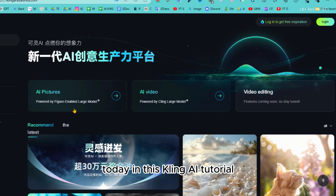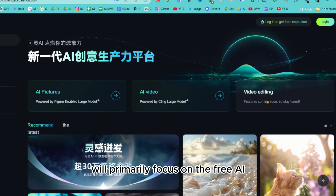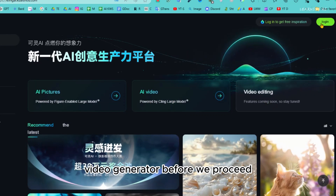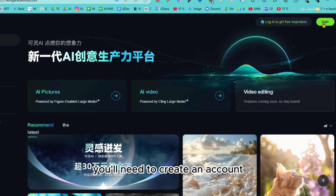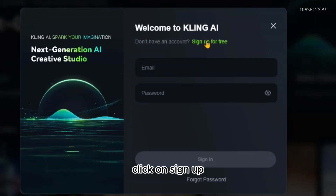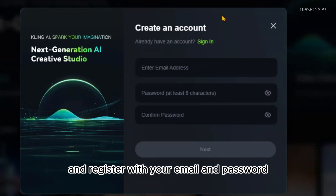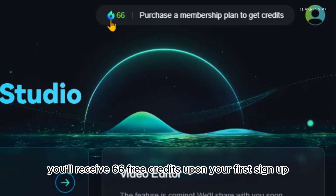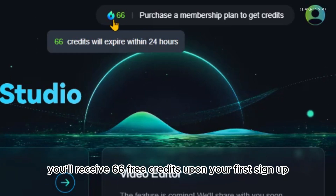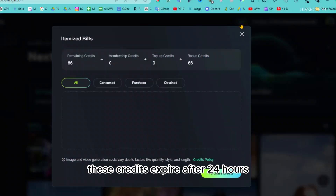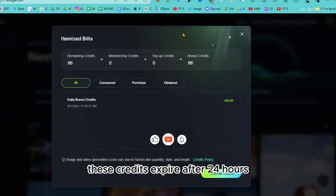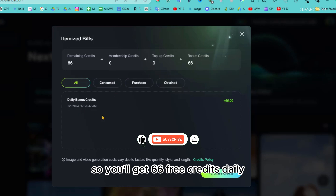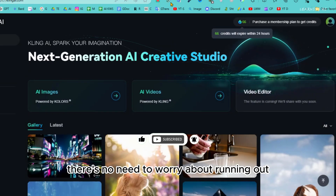Today, in this Kling AI tutorial, we'll primarily focus on the free AI video generator. Before we proceed, you'll need to create an account. Click on sign up and register with your email and password. Once you're logged in, you'll receive 66 free credits upon your first sign up. These credits expire after 24 hours, so you'll get 66 free credits daily. There's no need to worry about running out.